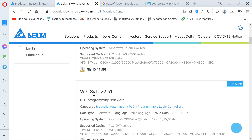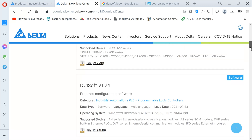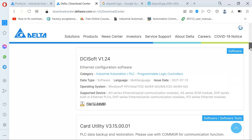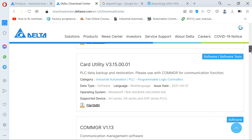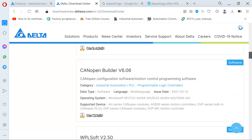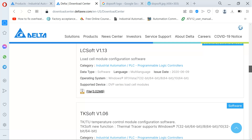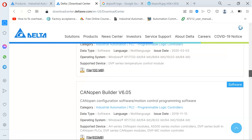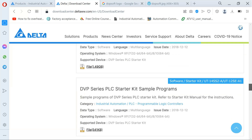ISPSoft, Communication Manager, WPSoft — WPSoft is the earlier version before they introduced ISPSoft. DCI Soft is used for configuration of the Ethernet side, like IP addresses. If you're working with a DVP SE and you want to change your IP address on your PLC, you work with DCI Soft. You're also seeing the CAN Open Builder with the DVP version.